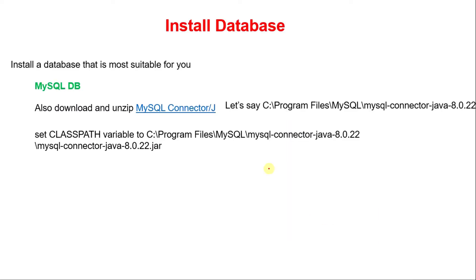We assume that you already installed Java and MySQL database in your computer. If you don't know how to install Java and MySQL database, follow the links in the description. I have given the links in the description on how to install Java as well as MySQL database.